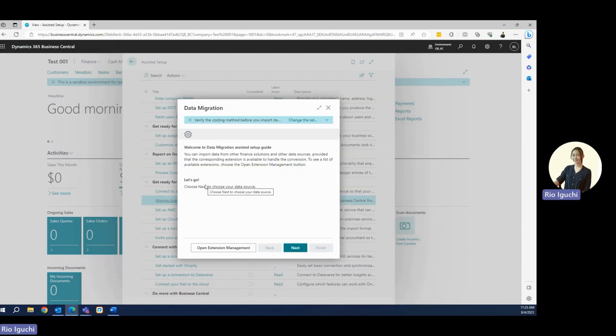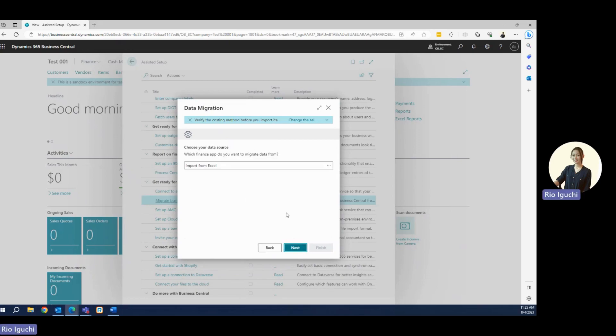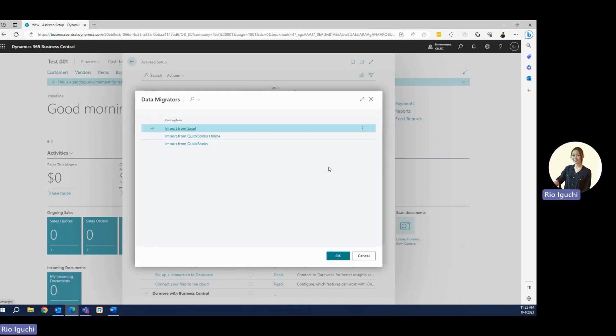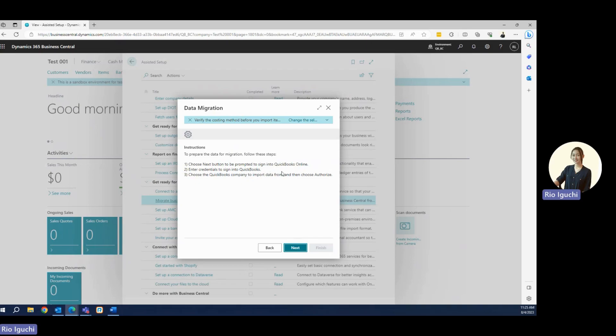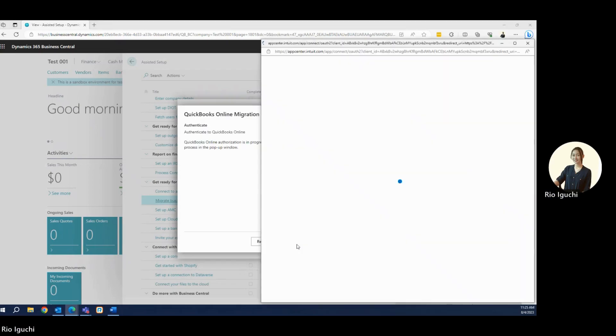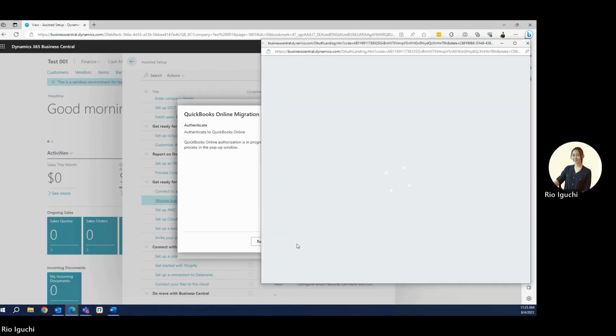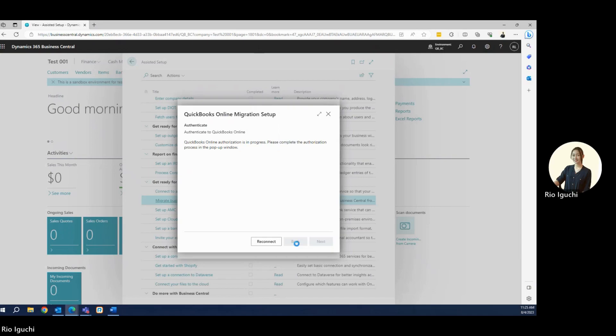It will give you instructions on how to migrate data. On this page, you will have to choose your data source. You can import your data from Excel sheets, but since Microsoft has the extension to migrate data from QuickBooks Online to Business Central, let's go ahead and click Import from QuickBooks Online. It will give you the steps and will try to automatically sign into your QuickBooks account. And it is ready to migrate, so let's go ahead and click Next.